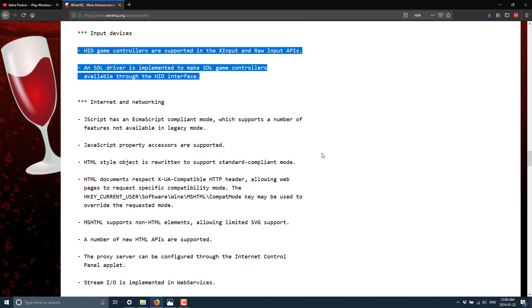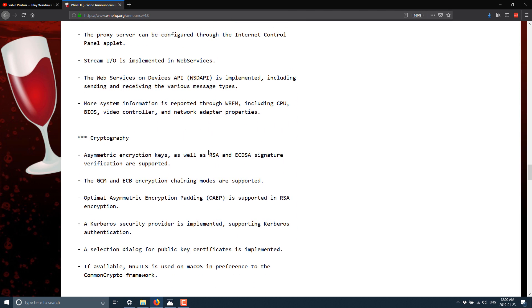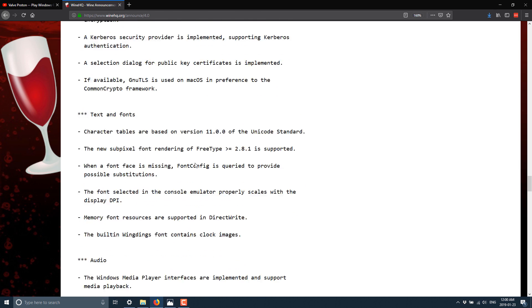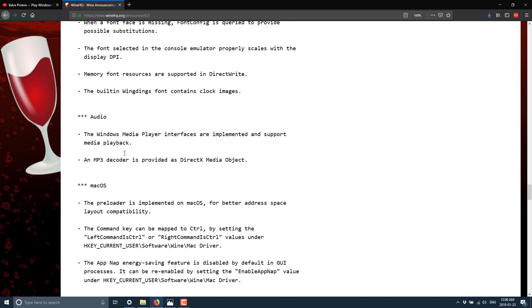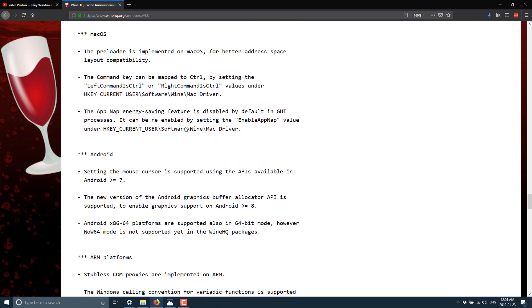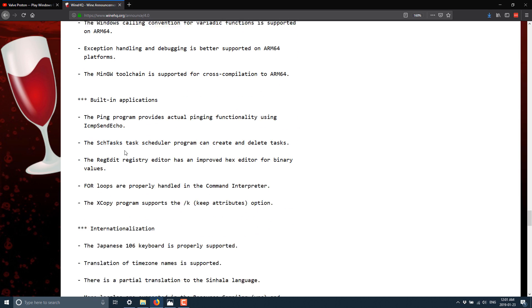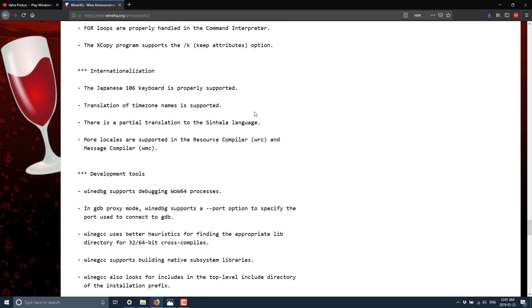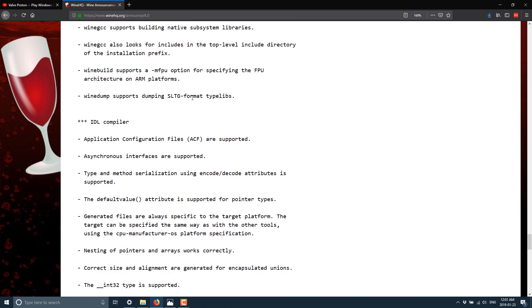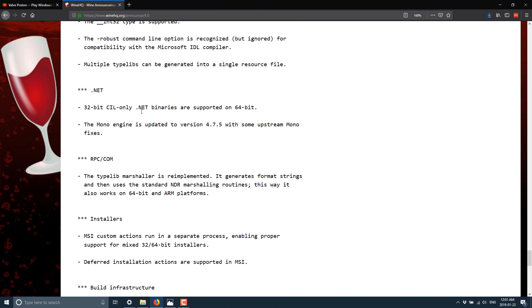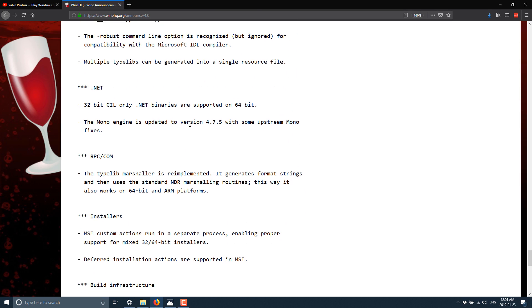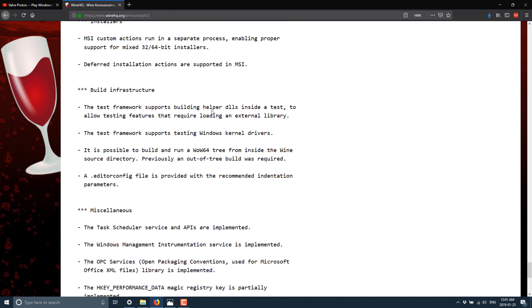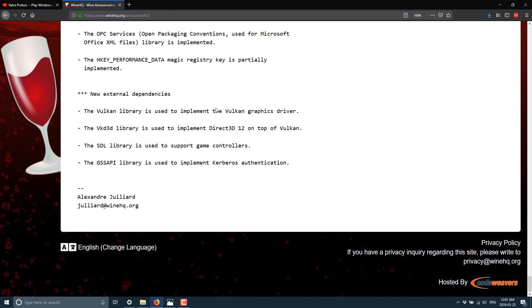And then we got some internet and networking improvements, some cryptology improvements, text and font rendering improvements, audio improvements, macOS improvements, Android improvements, ARM platform improvements, built-in application changes, internationalization, development tools built in, IDL compiler, .NET compatibility improvements, and so on and so forth.